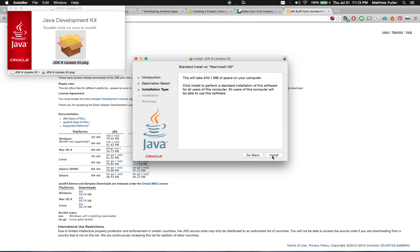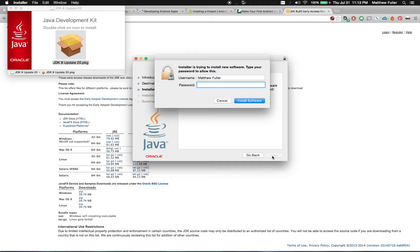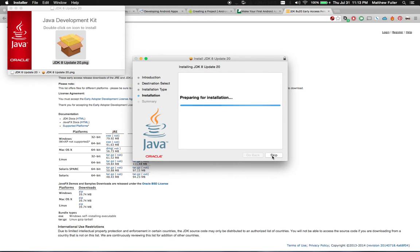We're going to install it for all users. Then go ahead and click install. Enter your password when it asks for you. And then it's going to write all the files to your disk.